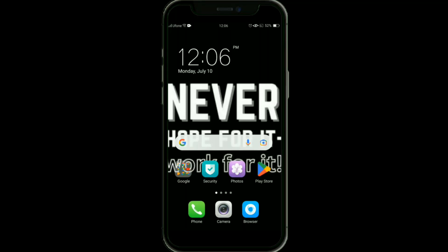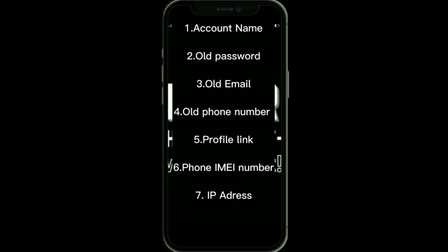Here's how to fix and recover a Facebook account when it says 'we don't recognize your device.' It's very easy to do, so make sure you watch the full video so you don't miss any important step. For this, you need some important information just like your account name, old password, and old email.